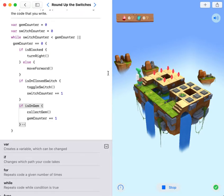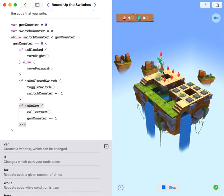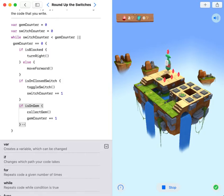This time they gave seven gems, so I need to toggle seven switches.